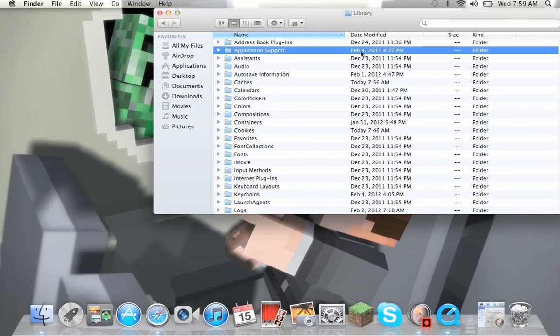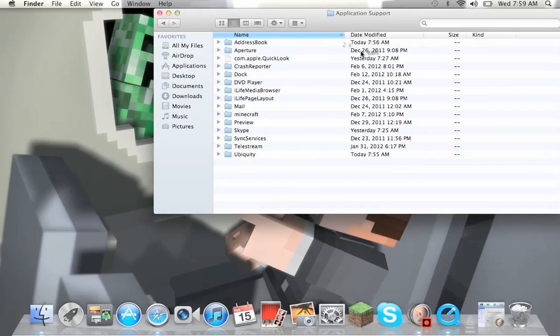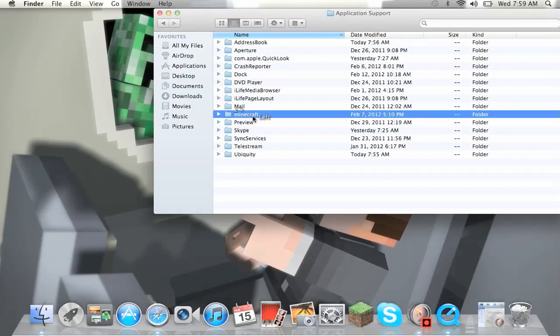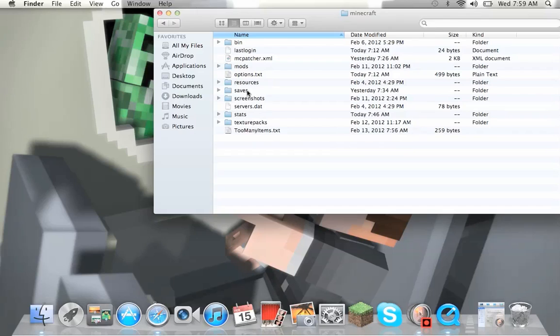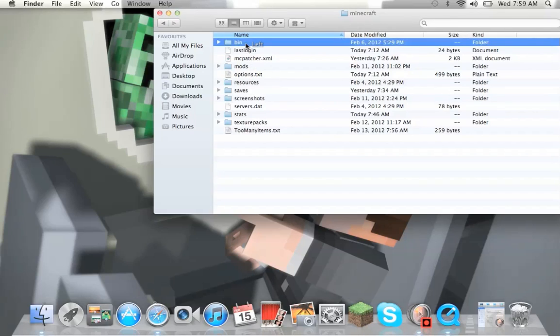But for the Minecrafters you have to hit on Application Support, then you find your Minecraft. There's my Minecraft right here. My computer's being loud. Here's all the stuff you could go in your bins, like a lot of people say go in your bins to do all this stuff.